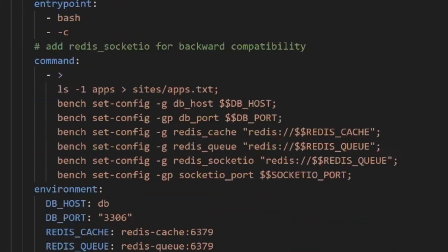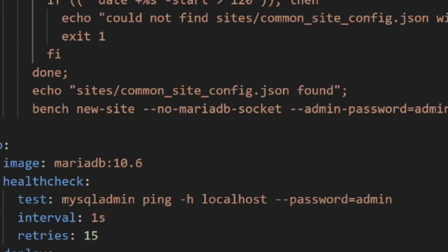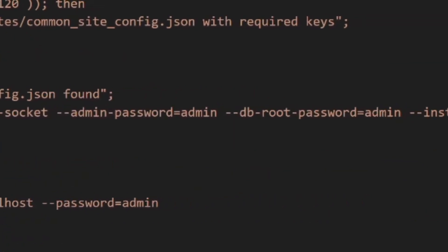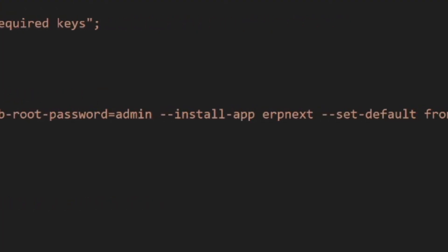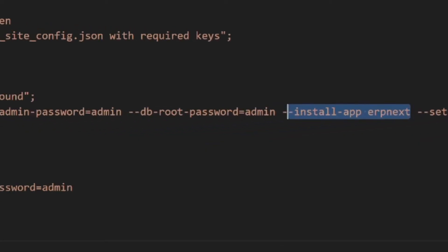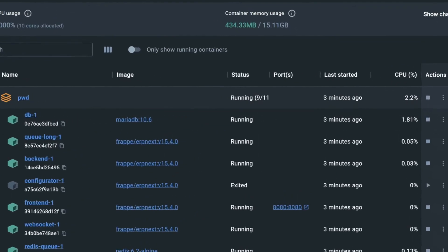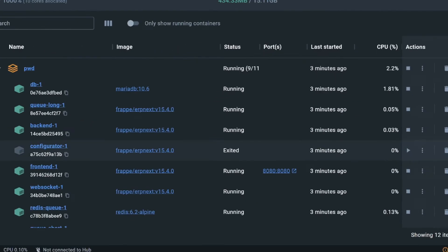Looking at the YAML again — in configurator it created the database configuration. In create-site, it waited for the db container and Redis containers (redis-q and redis-cache) to start, then ran bench new-site with admin password set to admin, db root password set to admin, installed the ERPNext application, and created the site named 'frontend'. The default site is also frontend, and both db and site passwords are admin.